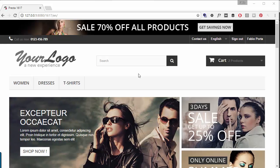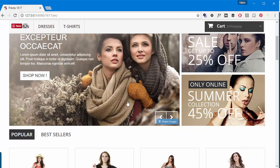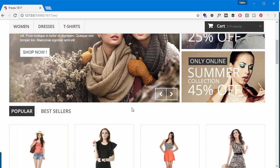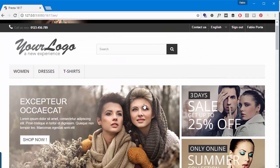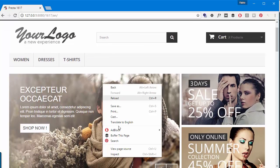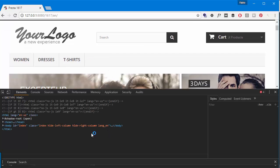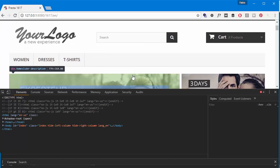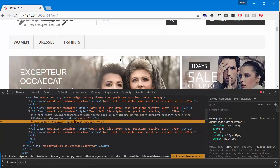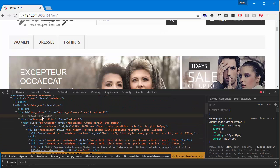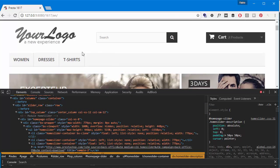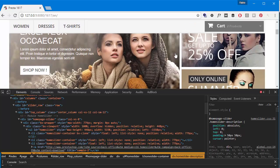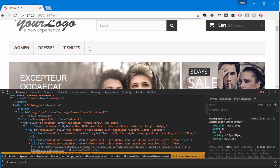So say you're trying to customize something or you have a problem in any part of your template. What you usually do is right-click and try to understand where the code comes from, right? So this is the home slider and since PrestaShop uses modules, you might not exactly know what is what and what is where.